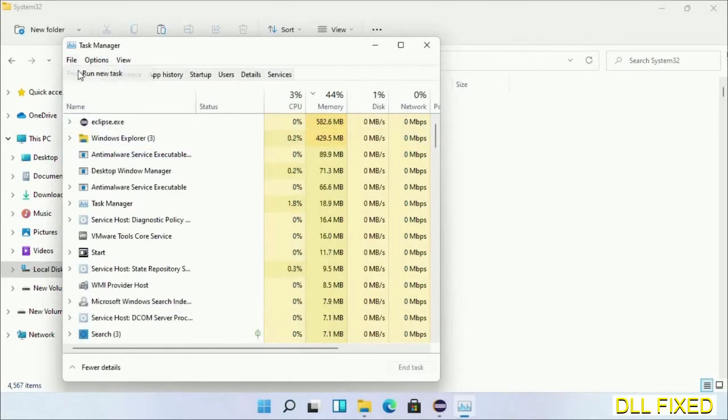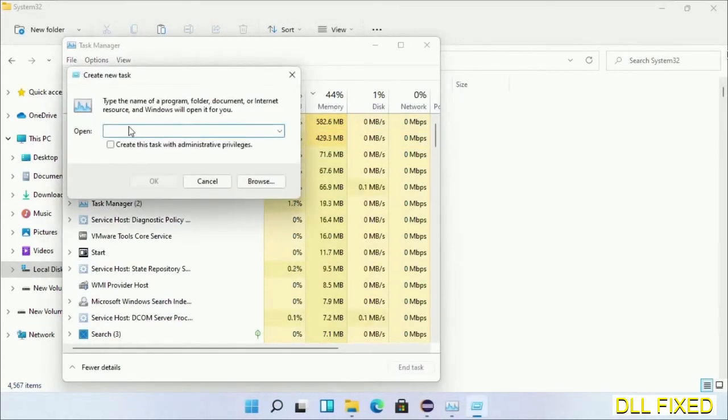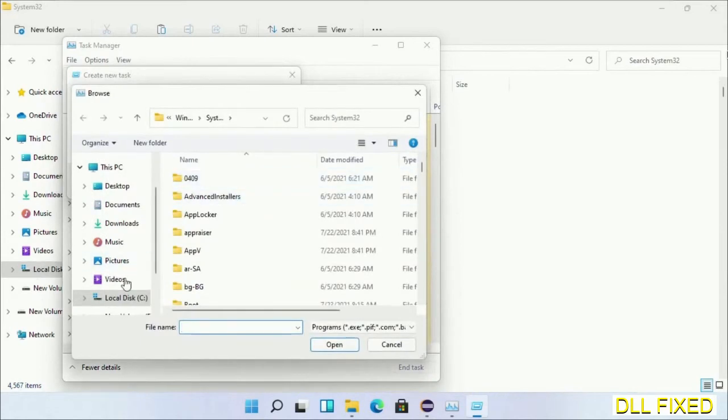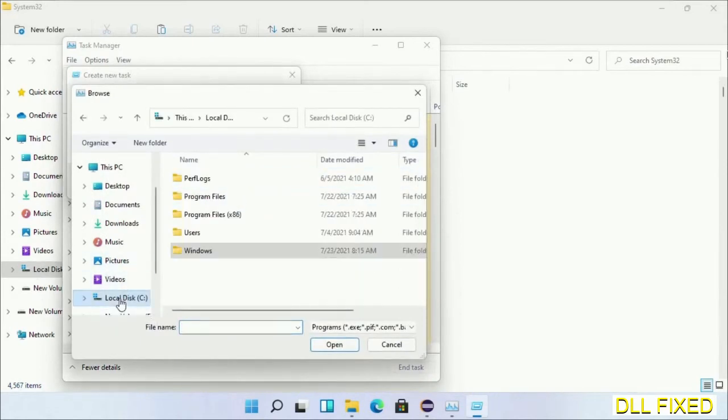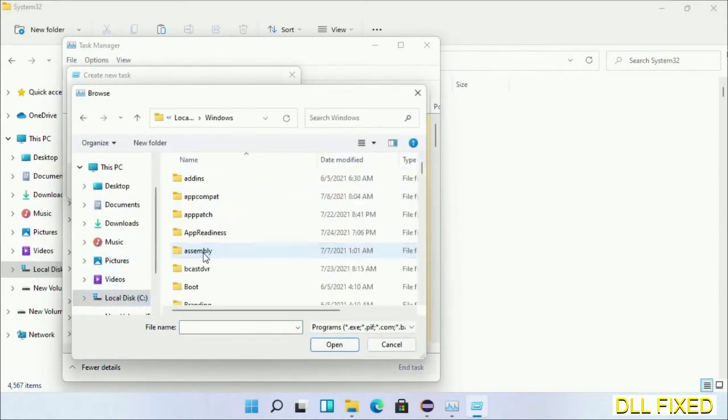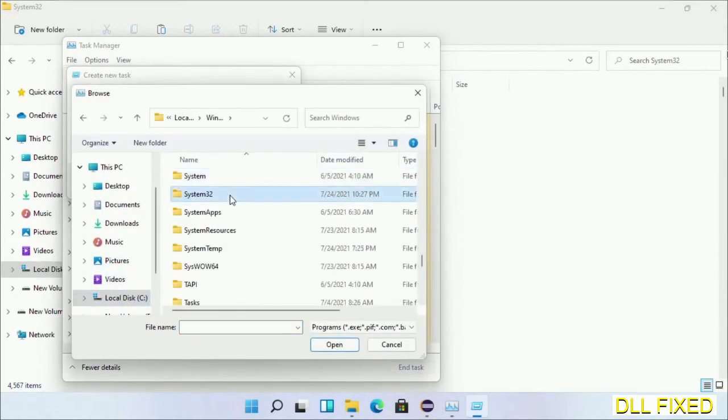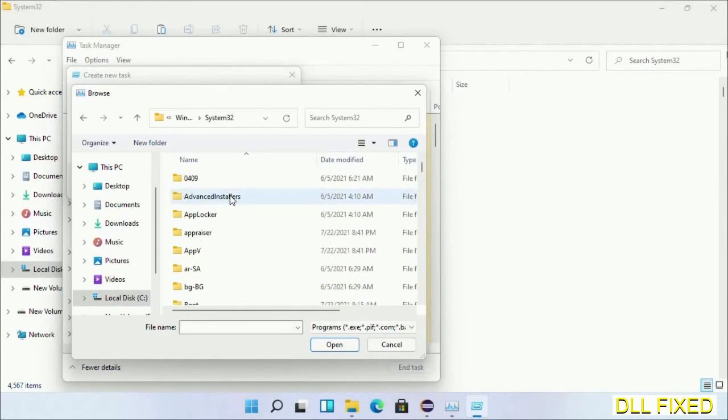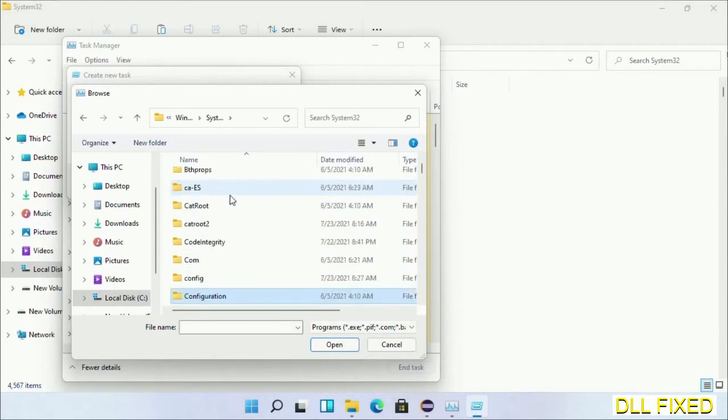Now open Task Manager with administrator access. Click File, select Run New Task, then click on Browse button. Now open C drive again, open Windows folder, open System32 folder.